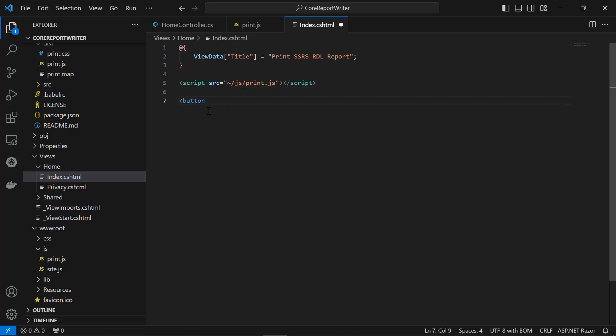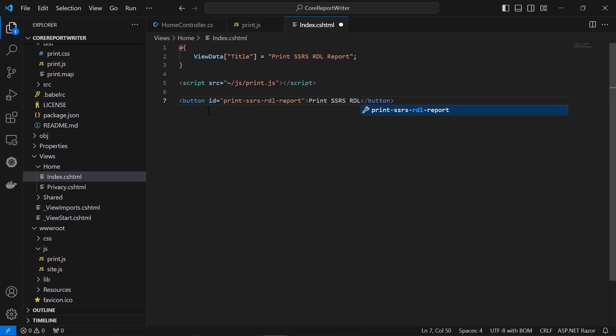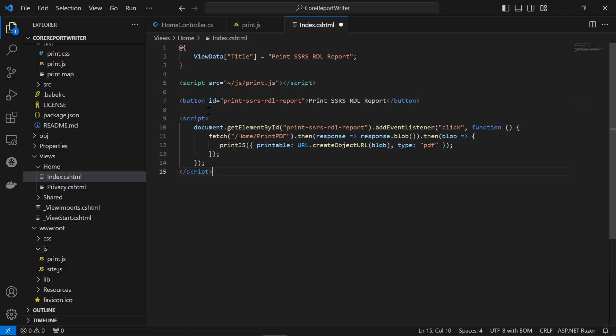Next, add the code for creating a button which when clicked will print the PDF file. Then, call the print.js function to retrieve the file, and provide the file object to the print.js function in order to print it as a PDF.